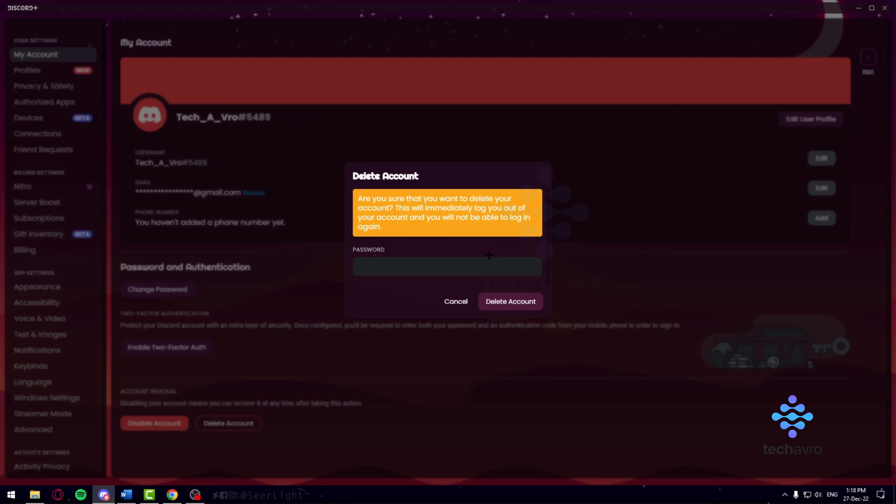Once you delete your account, you will never be able to log back into it ever again. The account is going to be gone forever. Unlike Facebook or Instagram, there is no time period like 'after these many days we'll permanently delete it.' No, on Discord it's absolutely permanent and it's immediate.